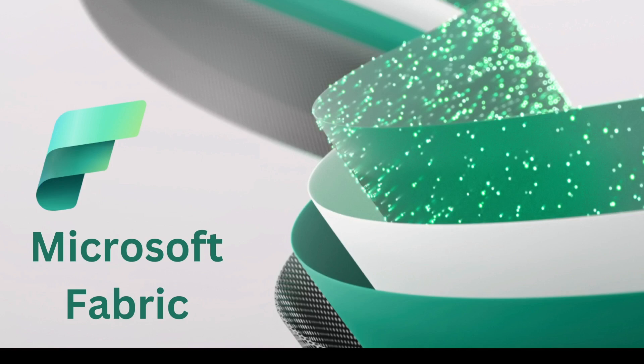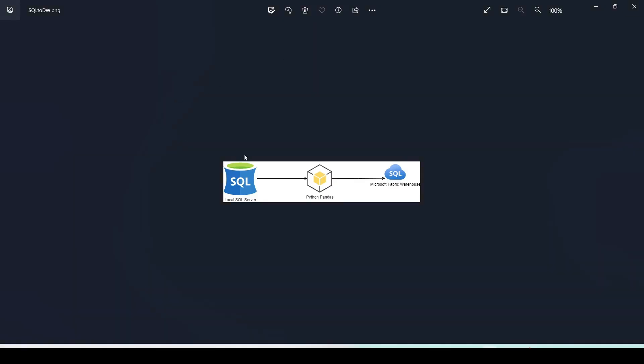Let me explain the architecture. I have a local SQL Server, and from this local SQL Server I'm going to use Python code which will take my data and put it into the warehouse. For that I need to have a warehouse in my Fabric, and I need to know the connection string, user ID, password, and authentication type. I'm going to use multi-factor authentication, which opens a pop-up window for me to complete the MFA sign-in. Automation of such methods we will consider in later videos.